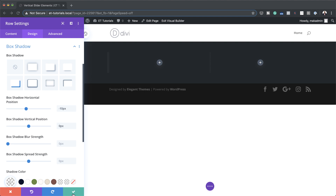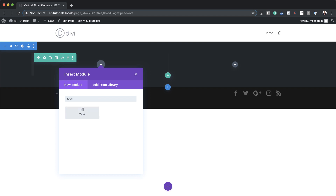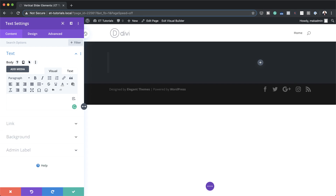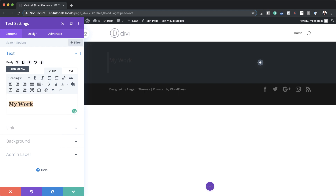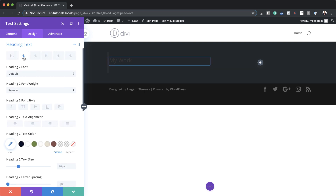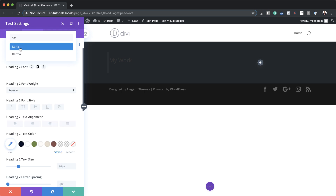Now it's time to add our modules, so I'm going to save and then click the plus button. Our first module is going to be a heading, so I'll search for the text module and select it. I'm going to overwrite this with my heading called 'My Work'. Since this is a heading it needs to be set to Heading 2, so I'll click on the dropdown and set it. Then I'll go to the Design tab, click on Heading, make sure Heading 2 is selected, and set our font to 'Color'.